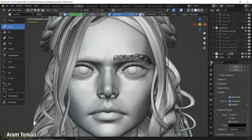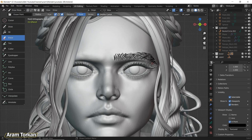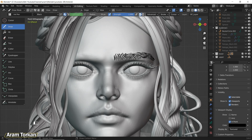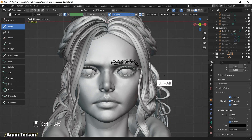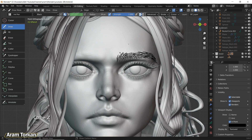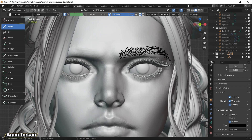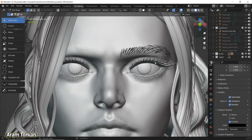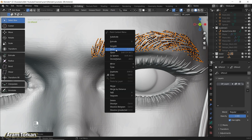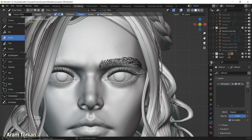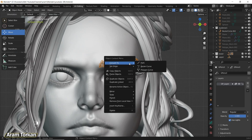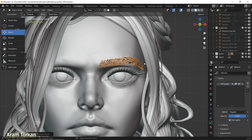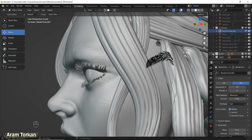You can use a reference photo and draw on it, but I can handle it without one. Start drawing the eyebrow depending on your reference photo. You can use the Erase Brush to erase parts you don't want. After you finish drawing, select your drawing, go to Edit Mode, right-click and choose Smooth Vertices.